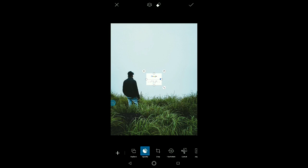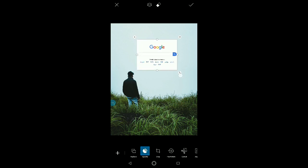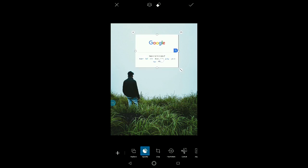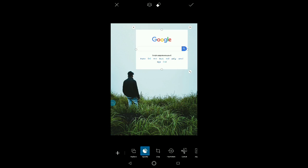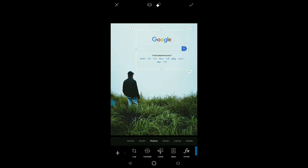Then we will select save, then we will show you. We can add a photo and we will understand the tutorial. We will see how the photo is. We will add photos here. We will add the Blended.